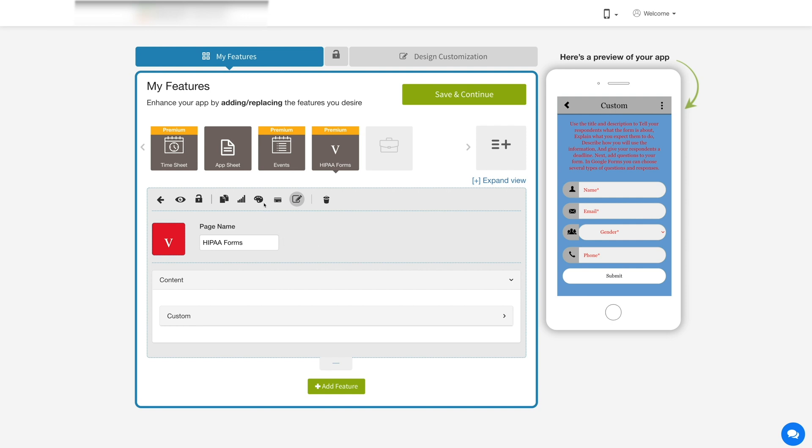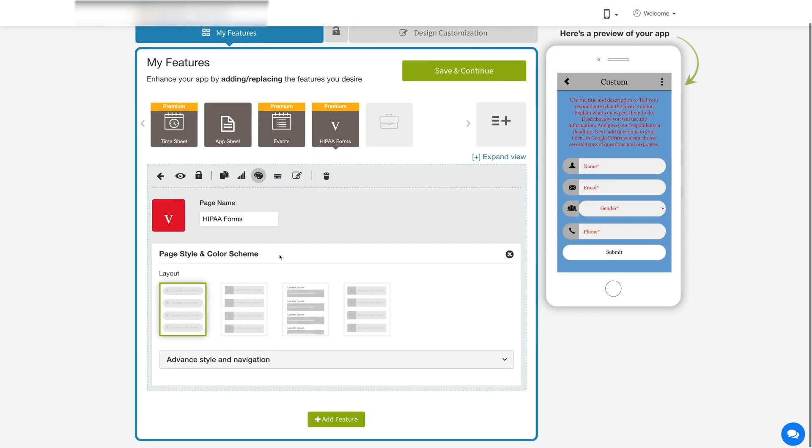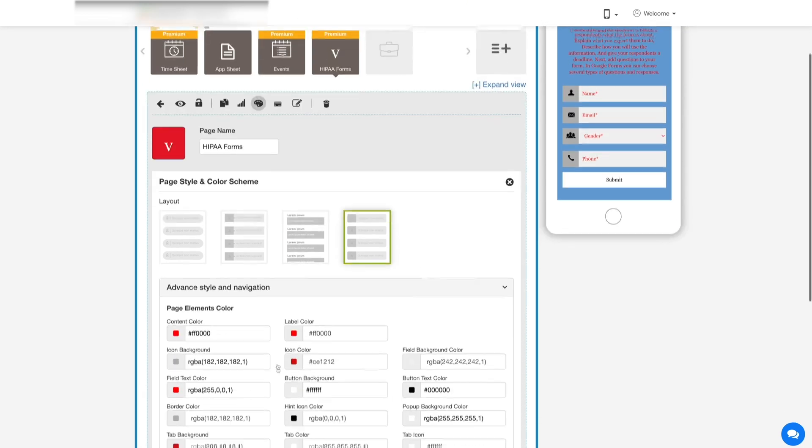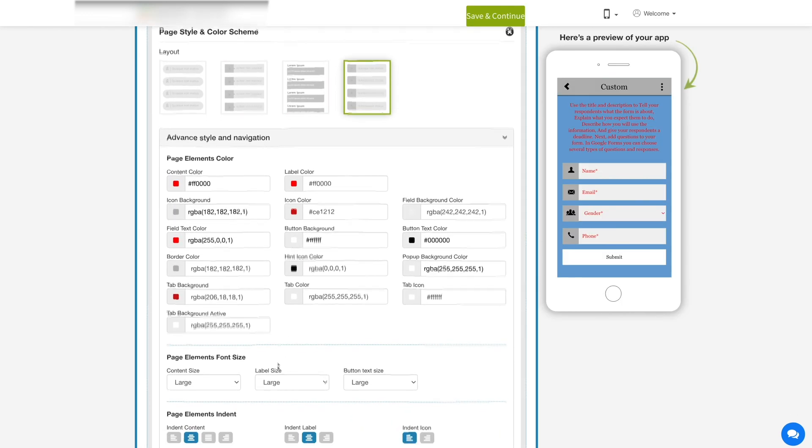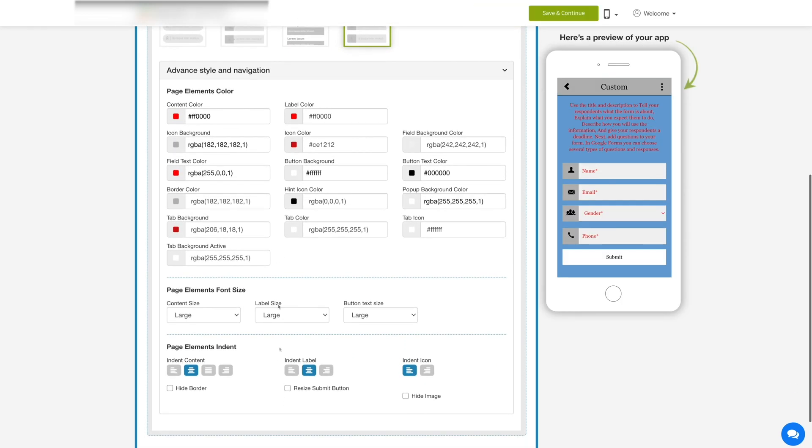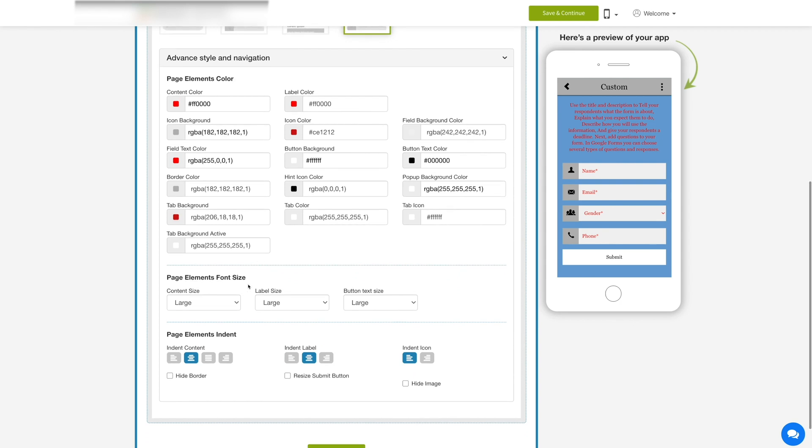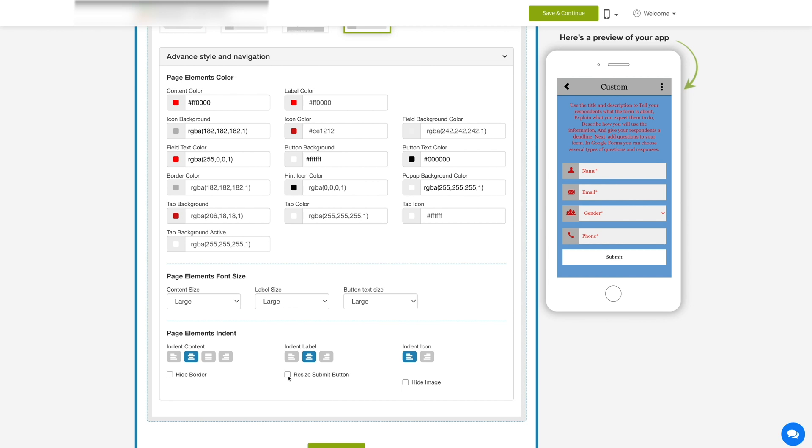Click on this color palette icon to change the page style and color scheme. From here, select your desired layout from the options. Next, click on advanced style and navigation. Here you can set the page elements, color, font size, and indent. You can hide the borders, resize the submit button, or hide the image by tick marking the respective checkboxes.